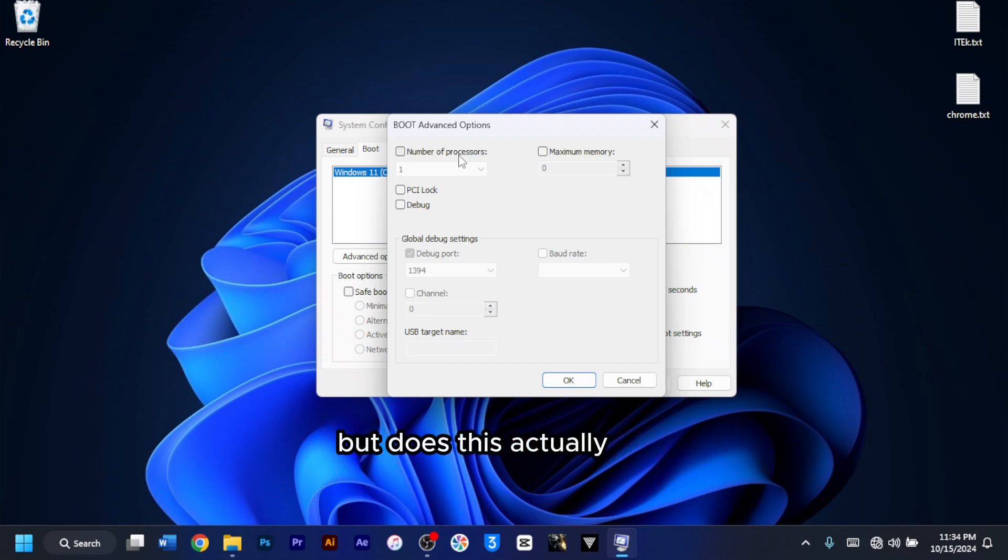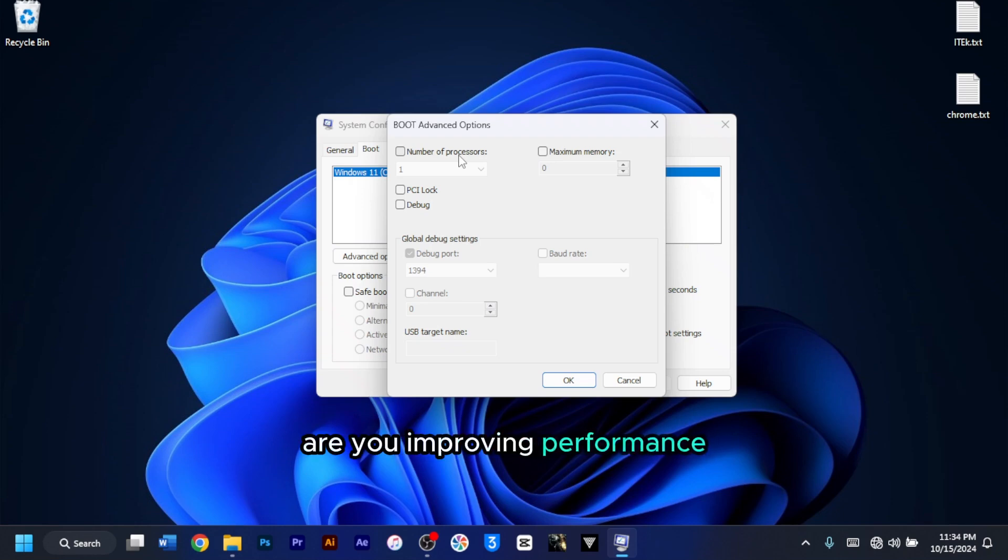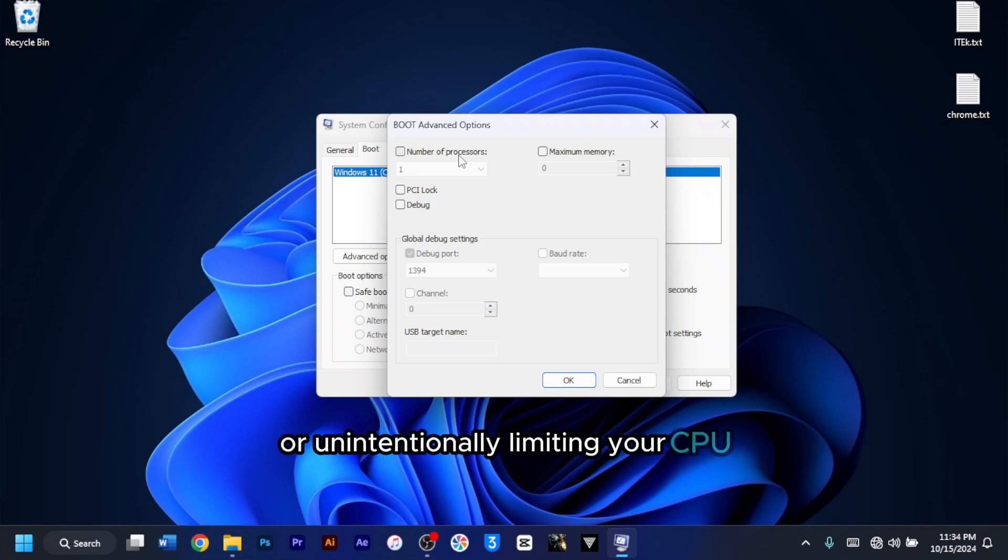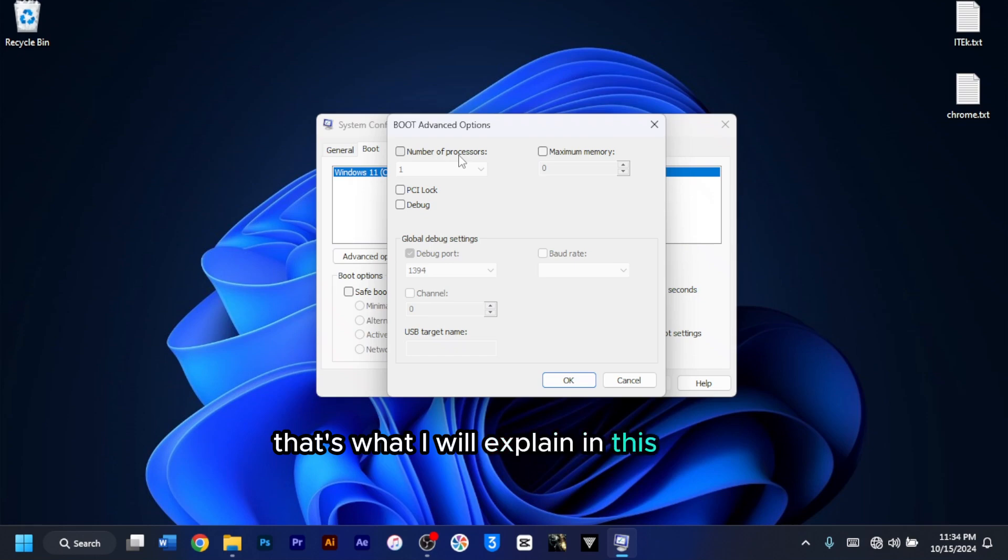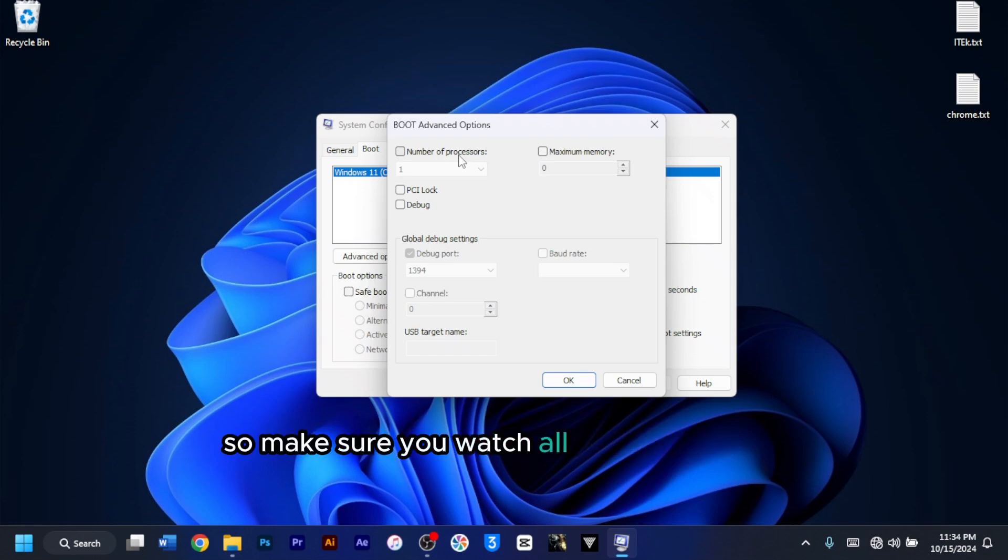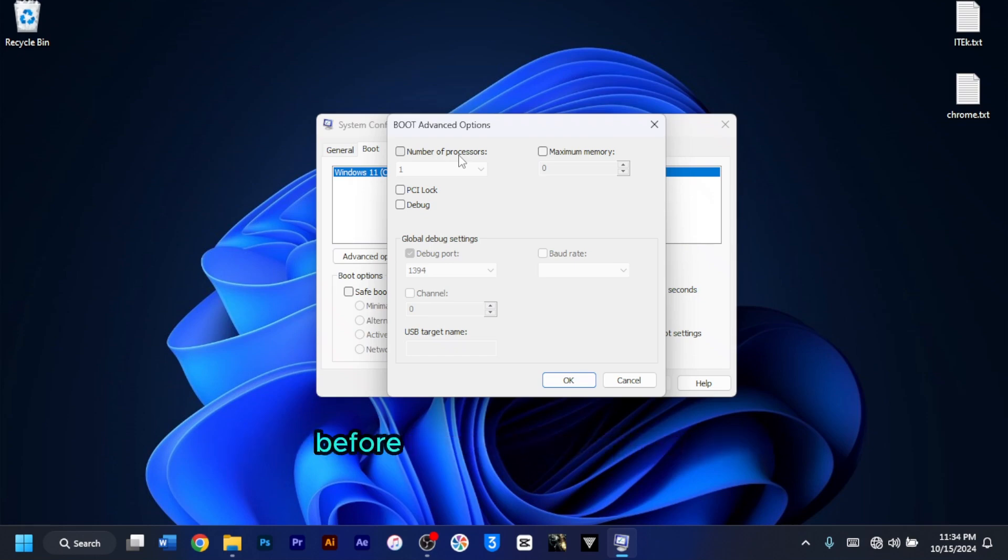But does this actually help? Are you improving performance or unintentionally limiting your CPU? That's what I will explain in this video. It's going to be a short one, so make sure you watch all the way through and understand everything before making these changes.